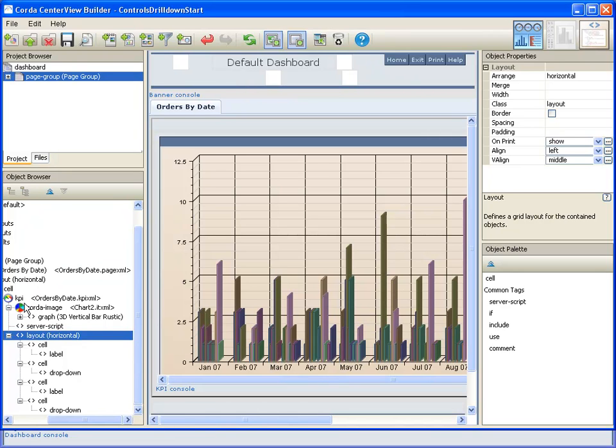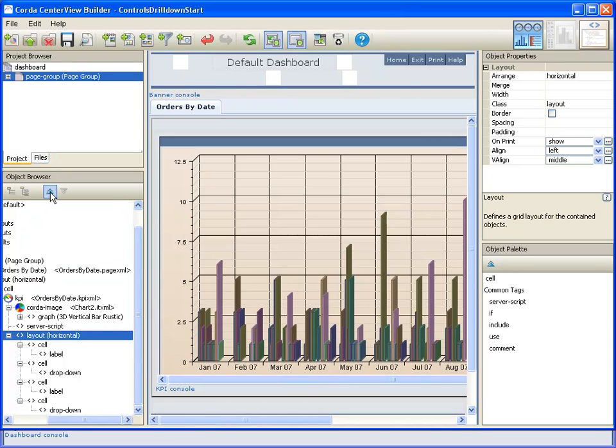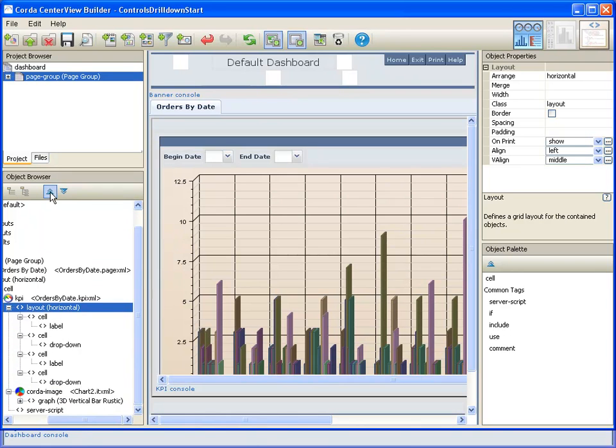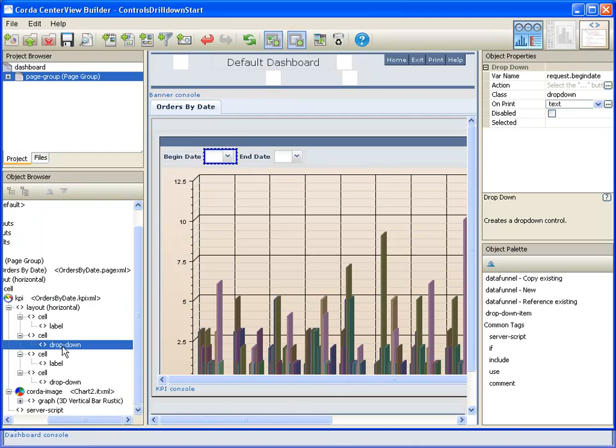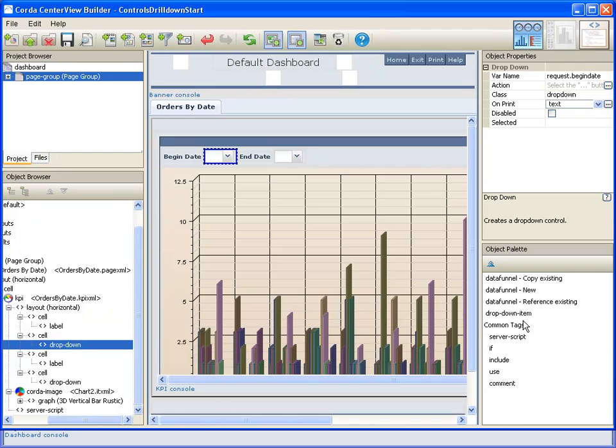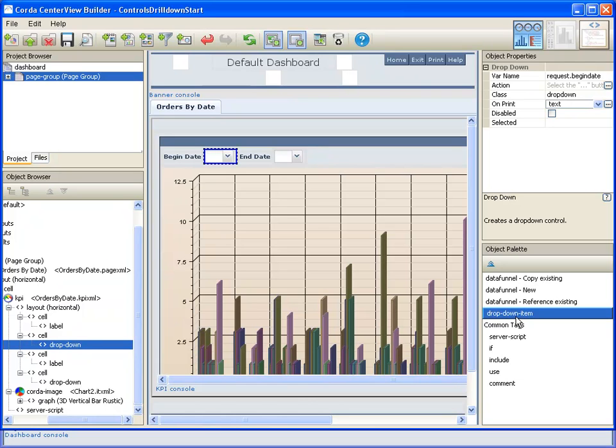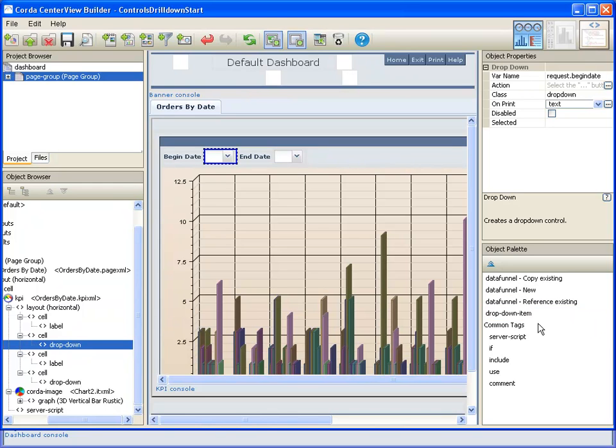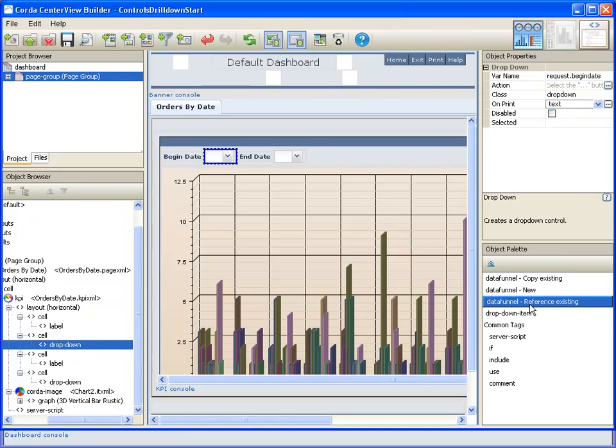And I'm going to move that up so that it's sitting at the top of our image. And now these dropdowns you can see can be fed by a data funnel. You have two options basically with a dropdown: you can feed them with static information, in which case you would add a dropdown item for each item you want to have in that dropdown. Or in our case we're going to fill those with data from the funnel, and so we're going to reference an existing data funnel.